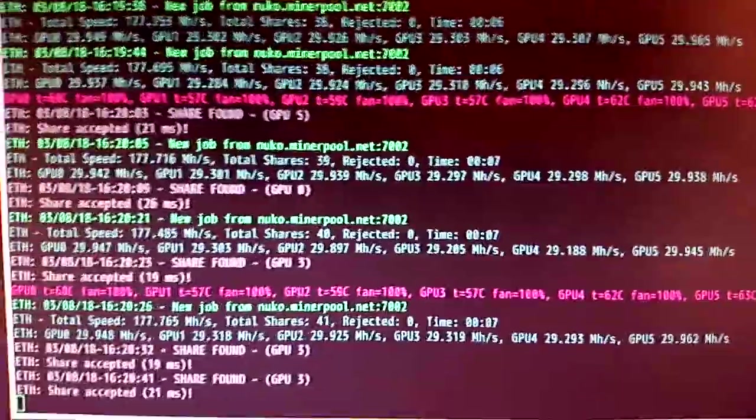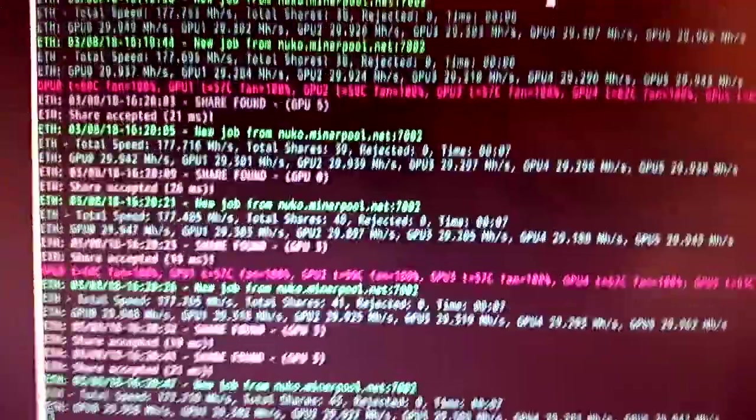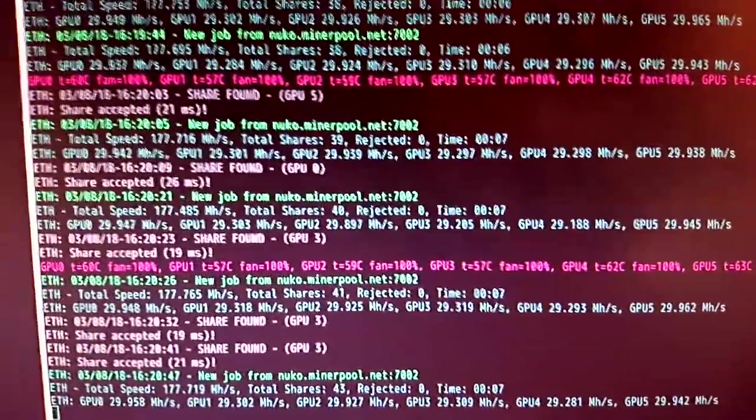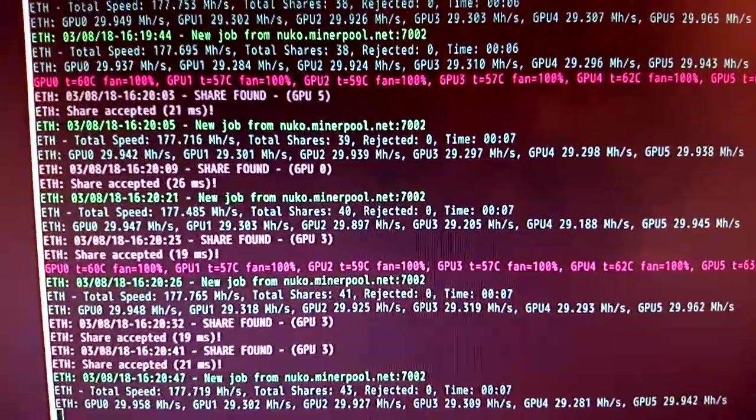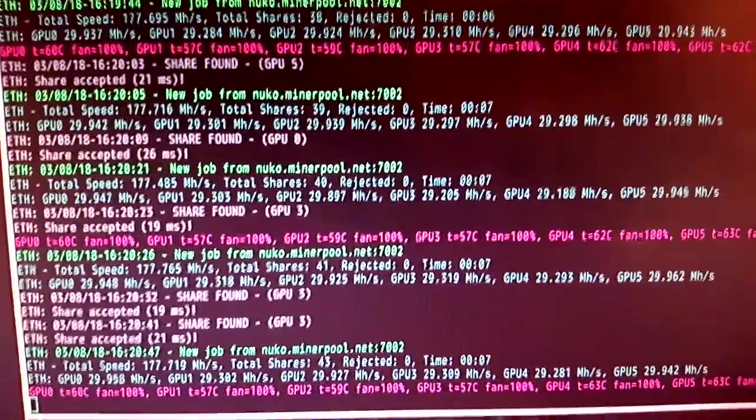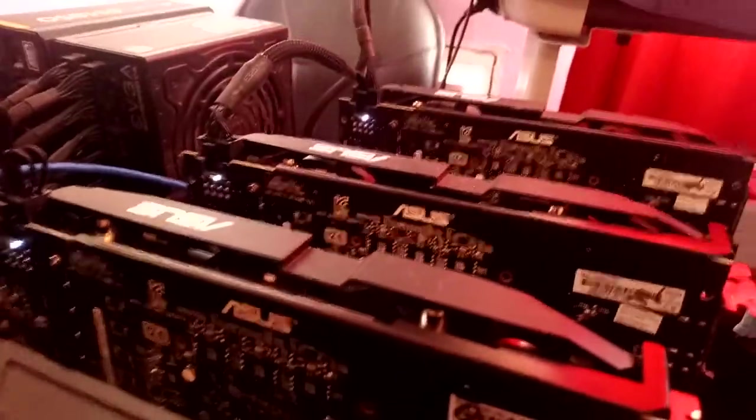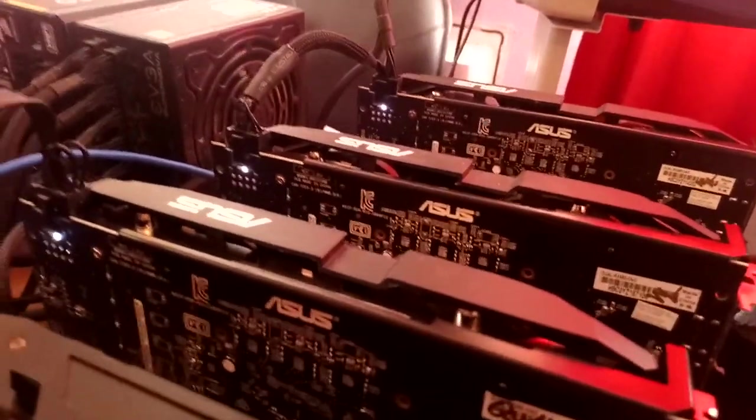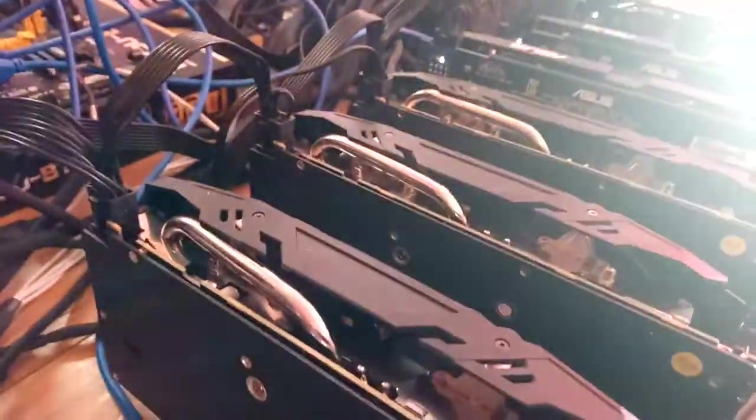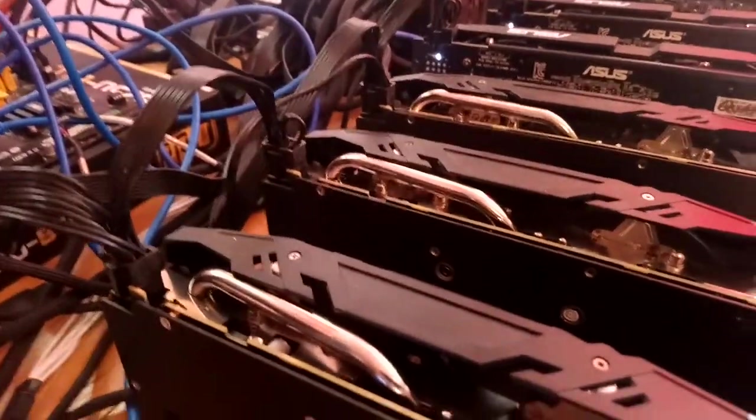I BIOS-modded them on the bare metal first and then I put them into the virtual machine. And obviously the BIOS mod, because it's the BIOS, it retains those settings. Three of these GPUs are the ASUS Dual RX 580 4GB and three of them are Red Dragon RX 580 8GB.